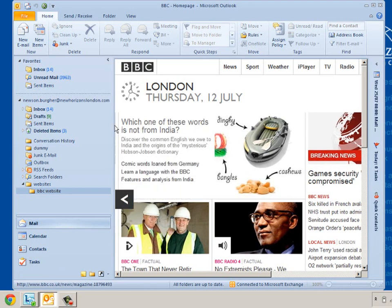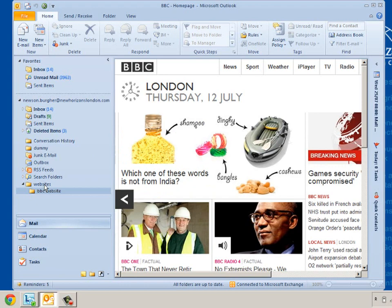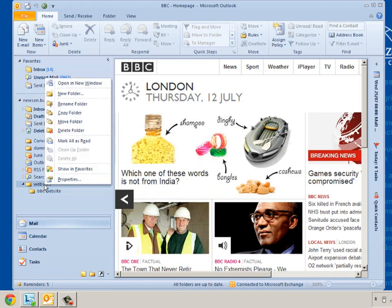As you can see I'm in the BBC website now. I'll do that again. I'm going to create another website. My website's folder, another folder. I'm going to create a new folder.